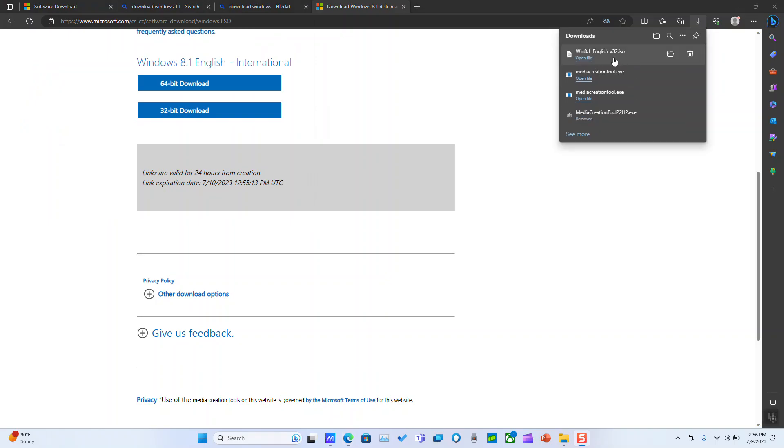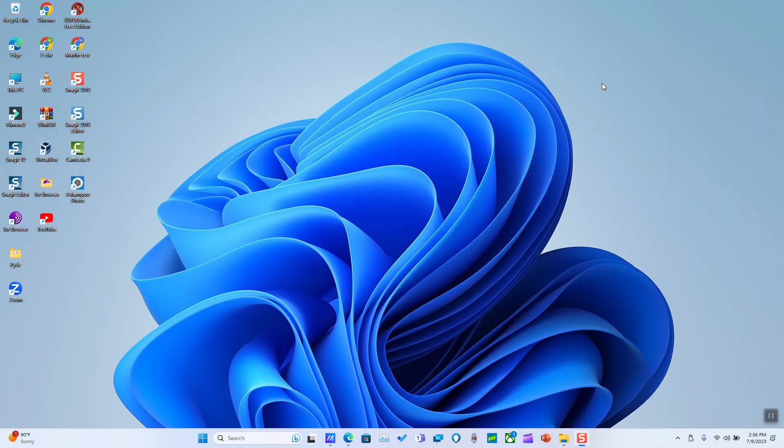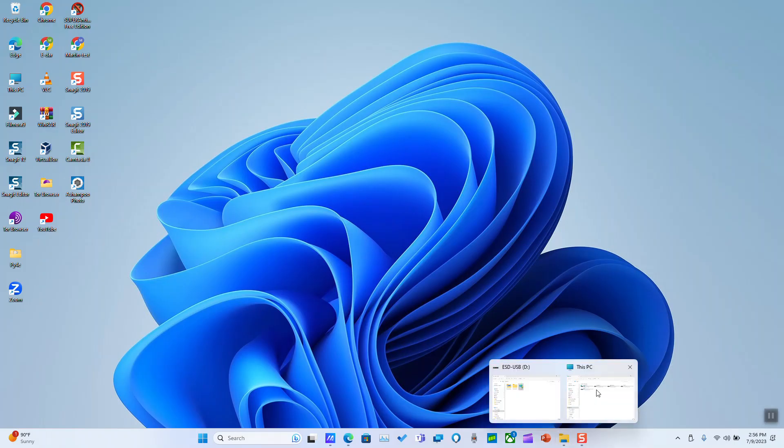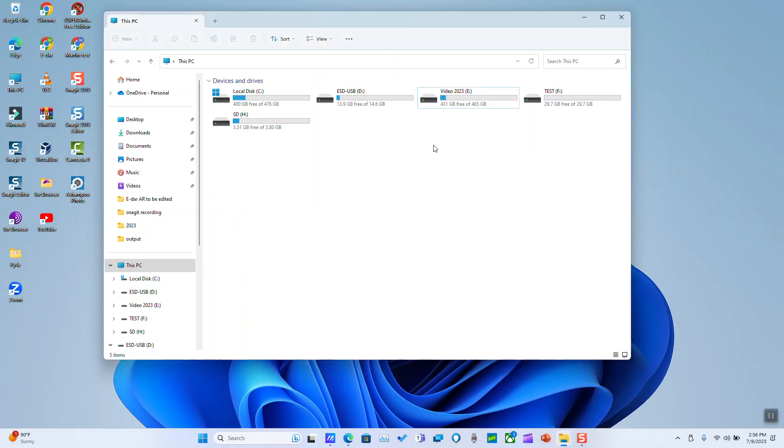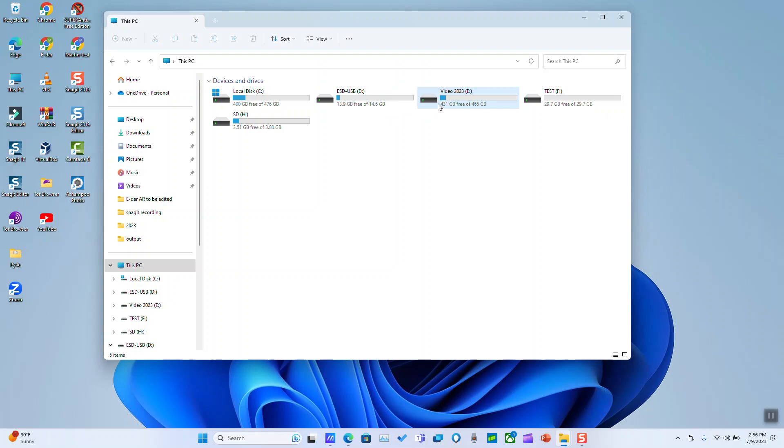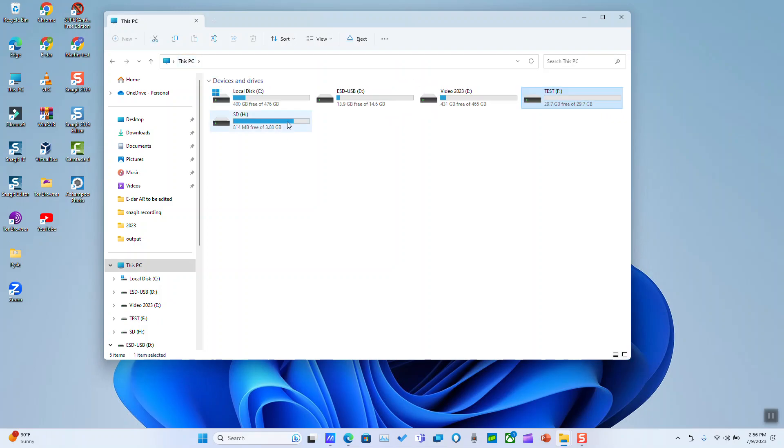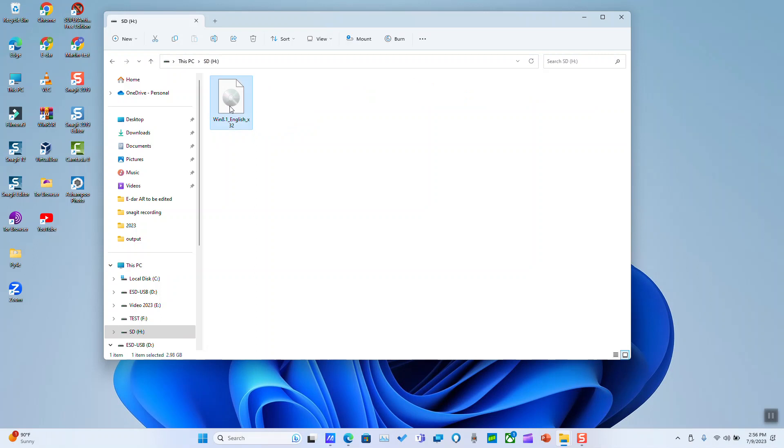So once the download is over, you will see it in your download files. So we can just close this. Let's go to the file where we have saved it. And here we have our Windows 8 downloaded.